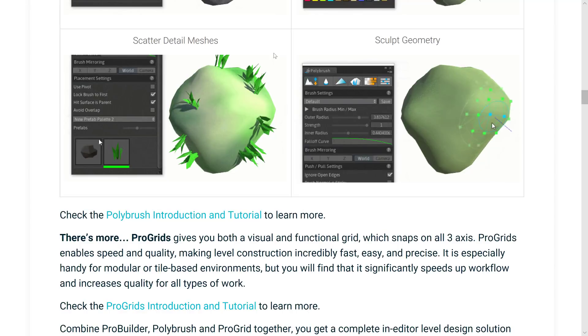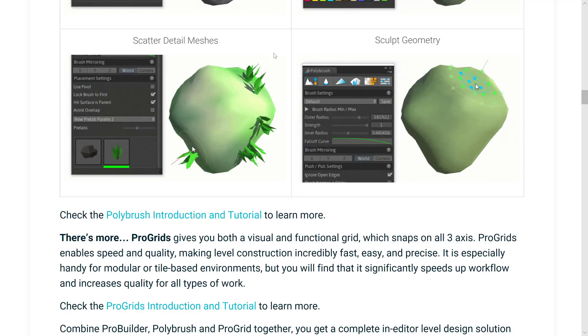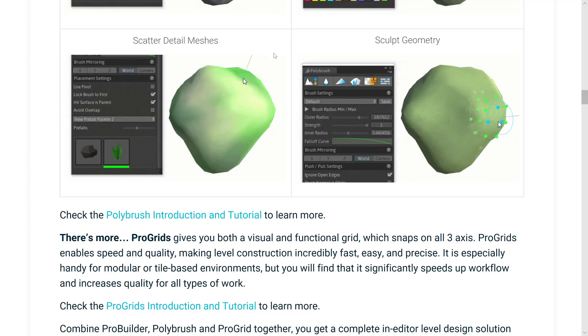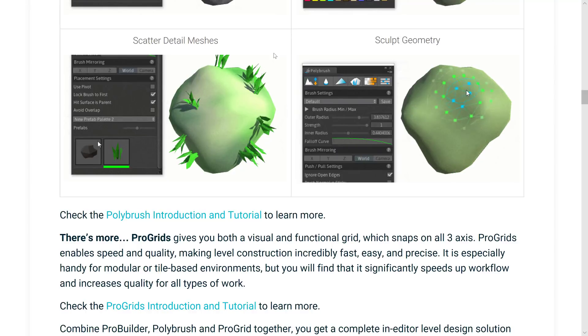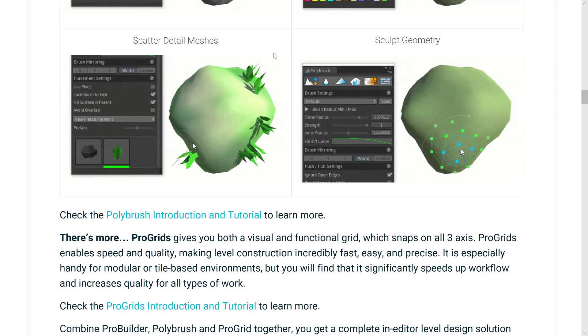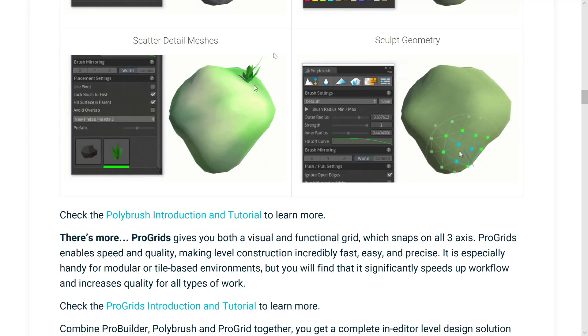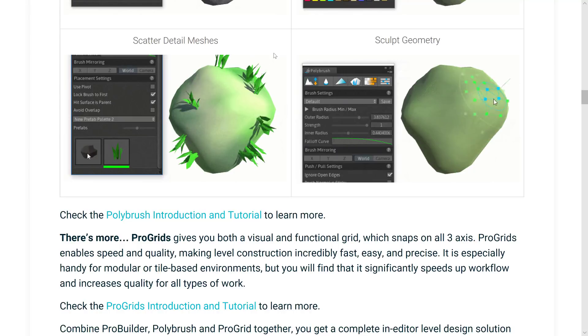And now when you do go ahead and install them, when you open up Unity, you import them as assets. They create a new folder or a new dropdown tools menu. And then there's a ProBuilder one and then there's a PolyBrush one that bring up further details.